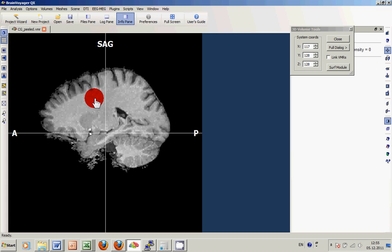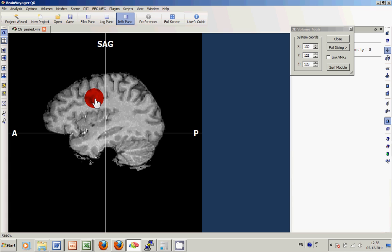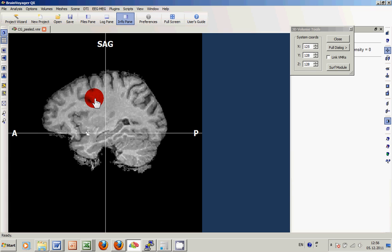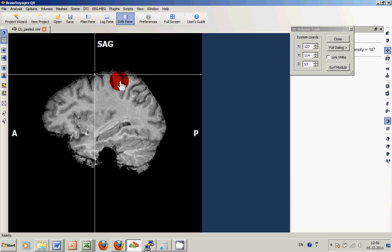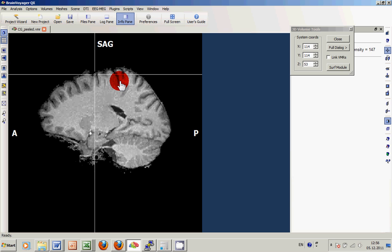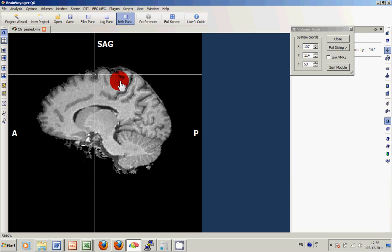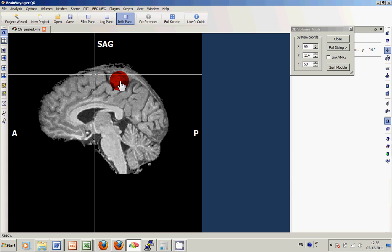we can nicely see that especially some areas of the DURA are still remaining in the Peeled dataset although they should have been removed within the procedure.